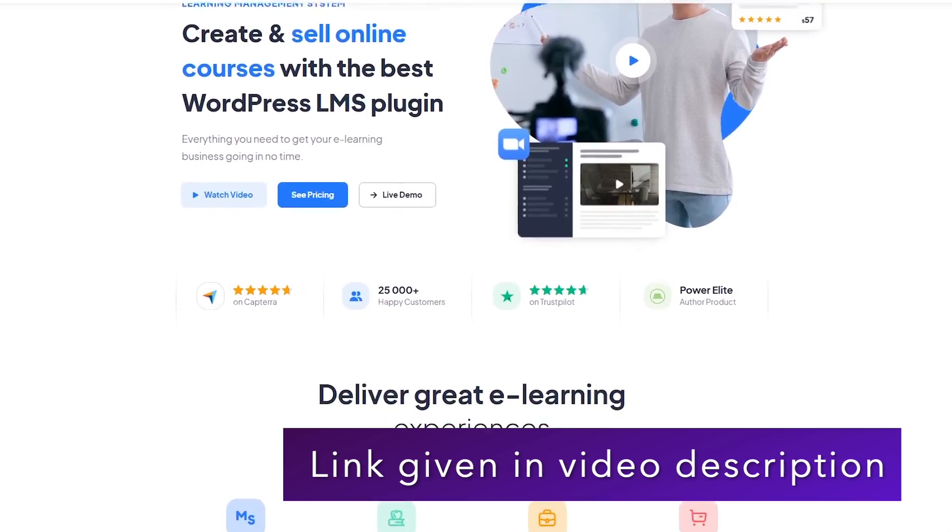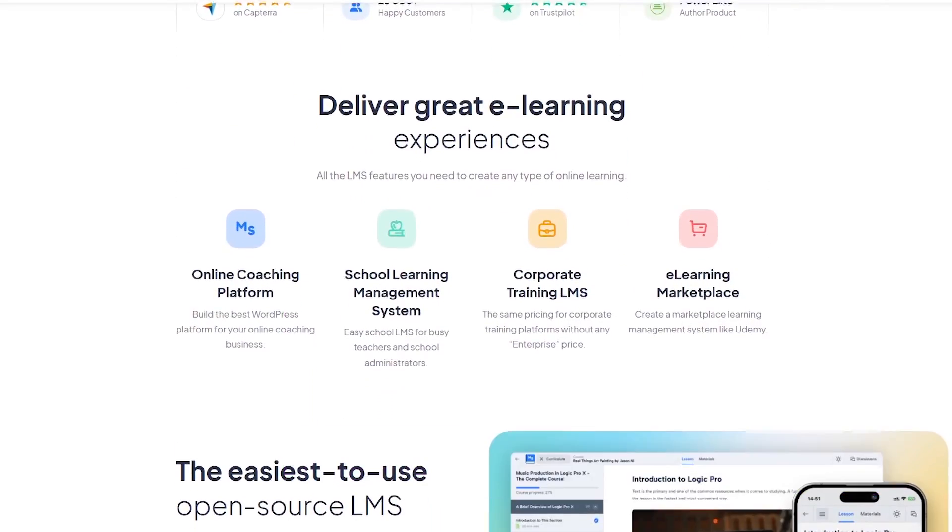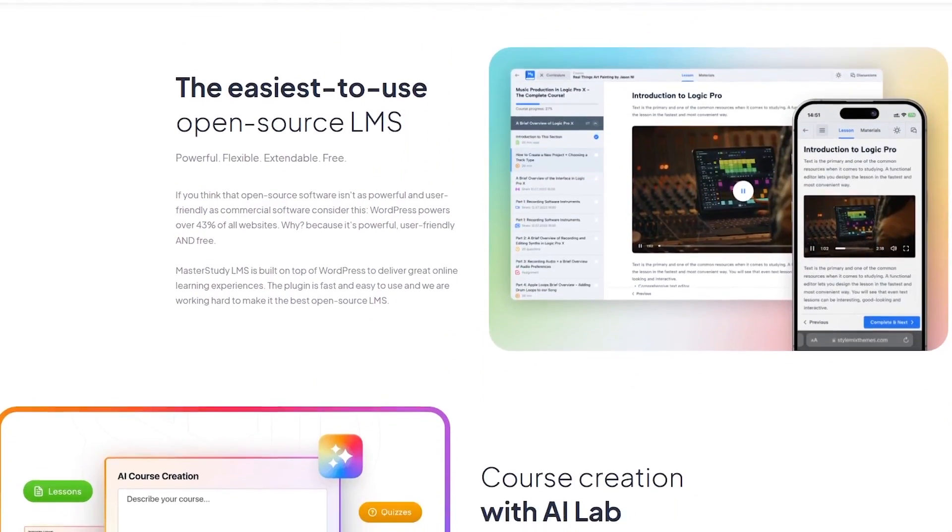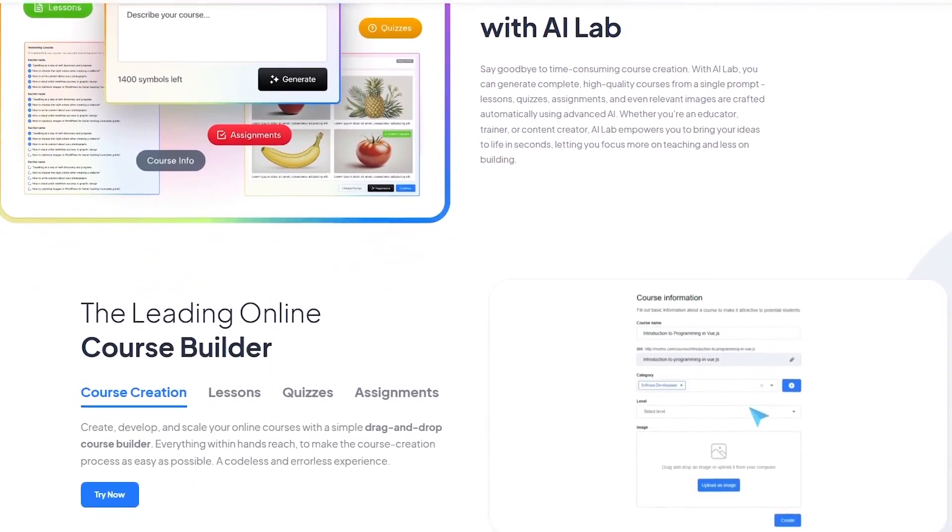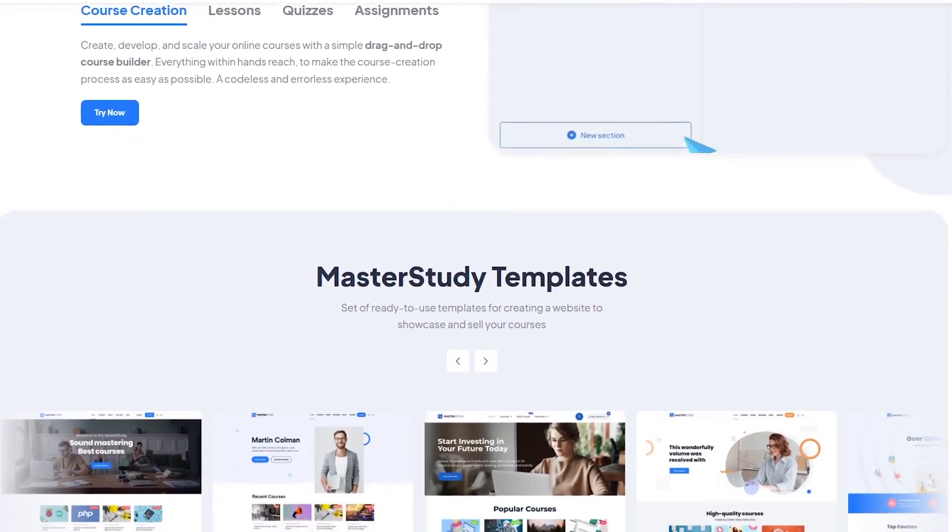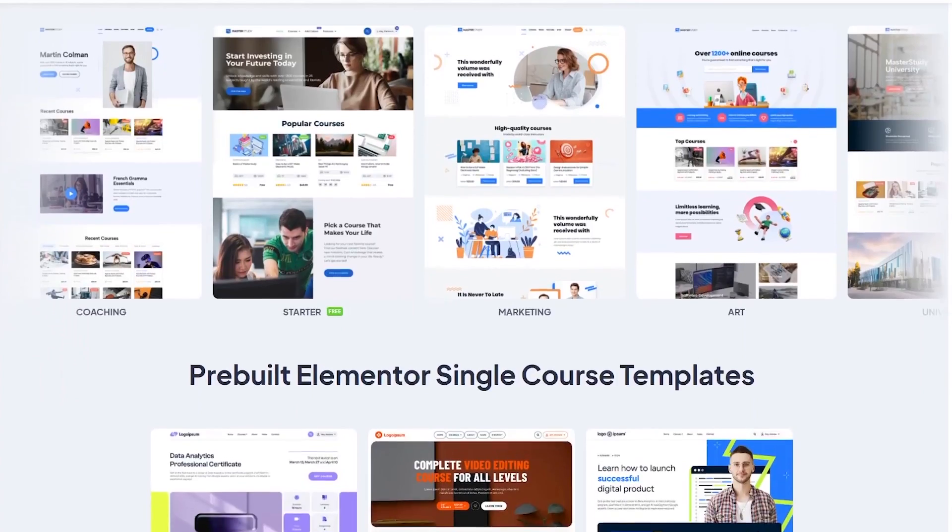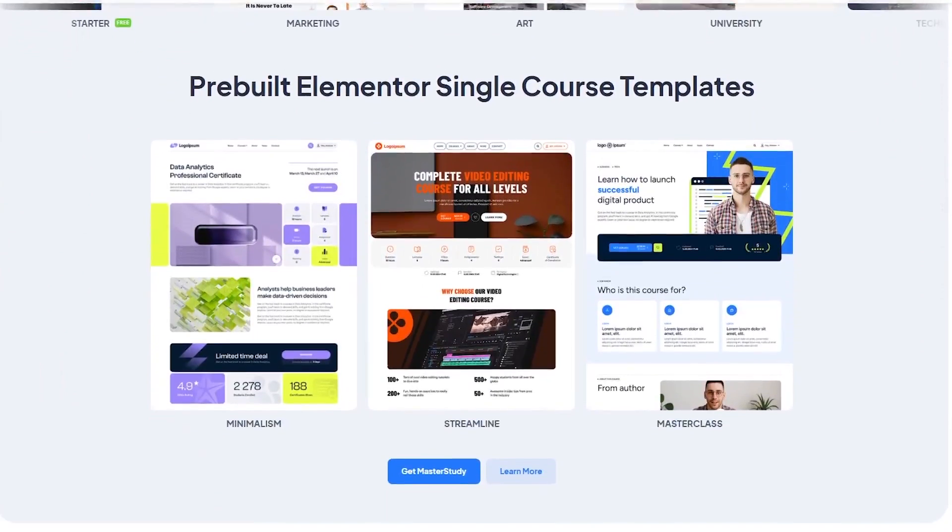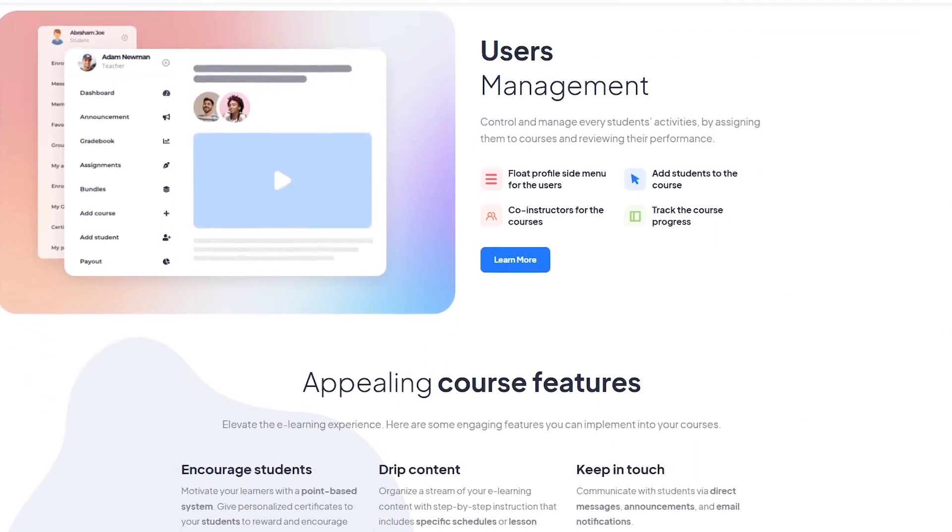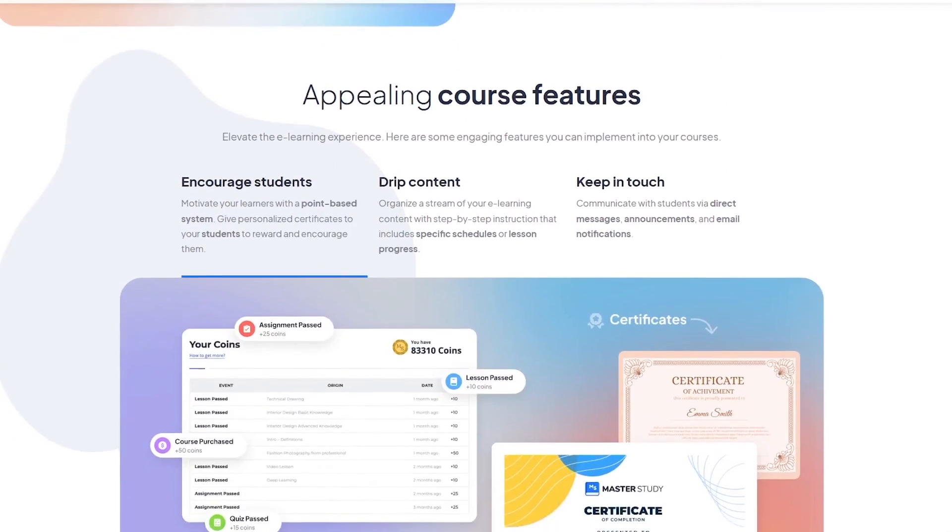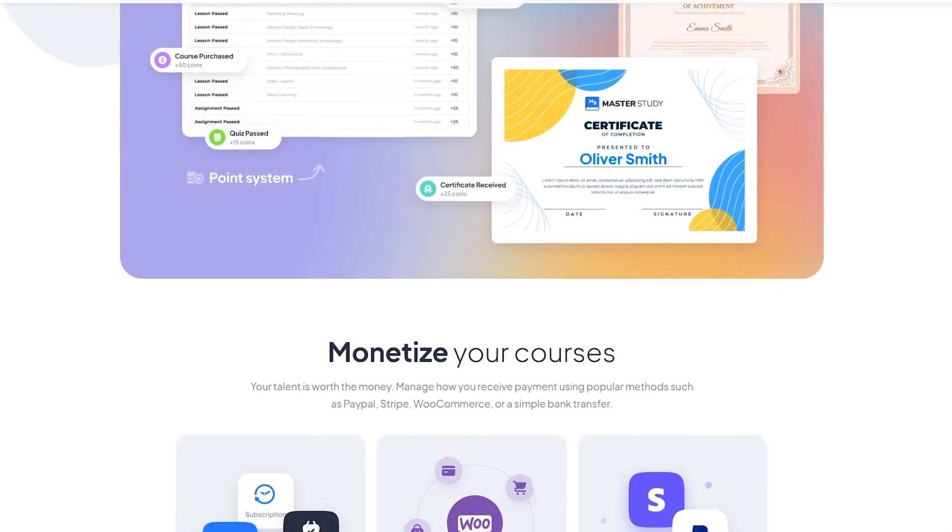So what's the final verdict on Master Study LMS? Overall, it's a feature rich modern LMS plugin that offers a great balance between functionality and ease of use. Whether you're an individual instructor launching your first course or an organization building a full e-learning platform, Master Study LMS gives you the tools to get started quickly and scale when you're ready. We really like the clean interface, flexibility of the course builder and the fact that it supports both pre-recorded and live classes. Plus, the monetization options are robust enough for serious course creators, especially when paired with WooCommerce.